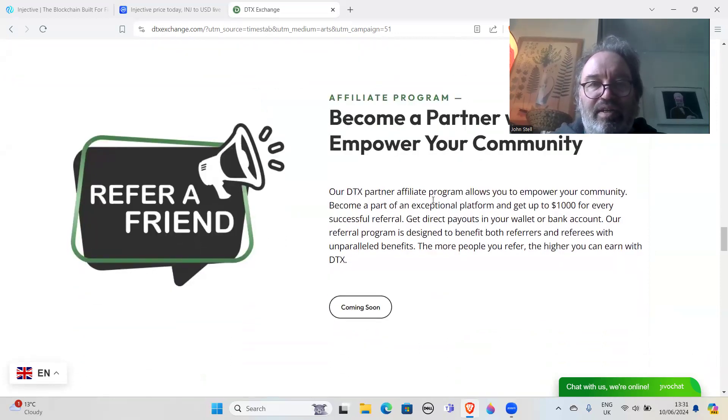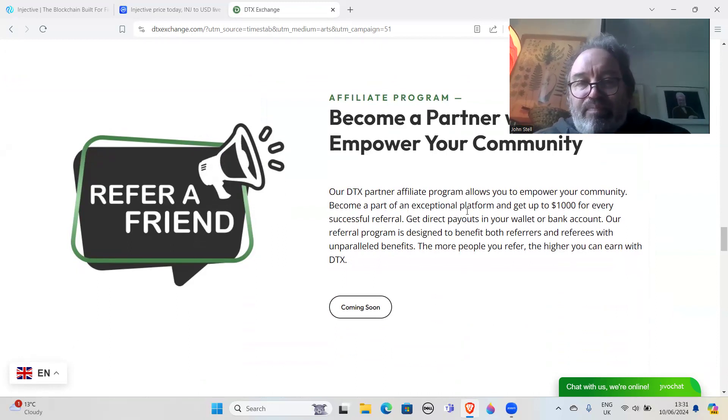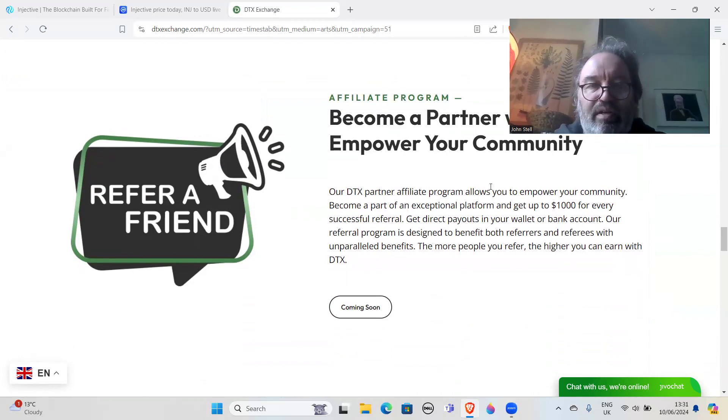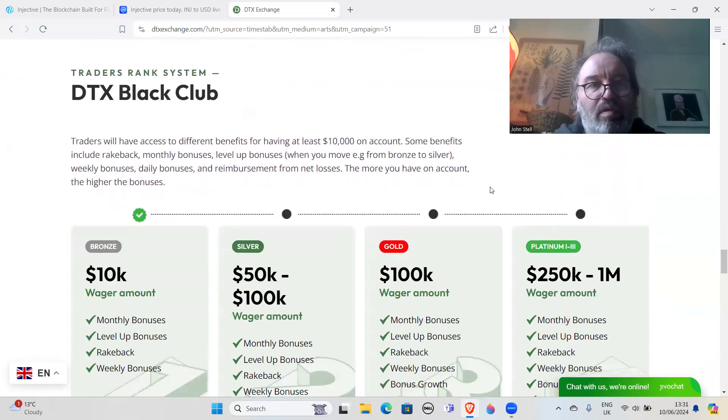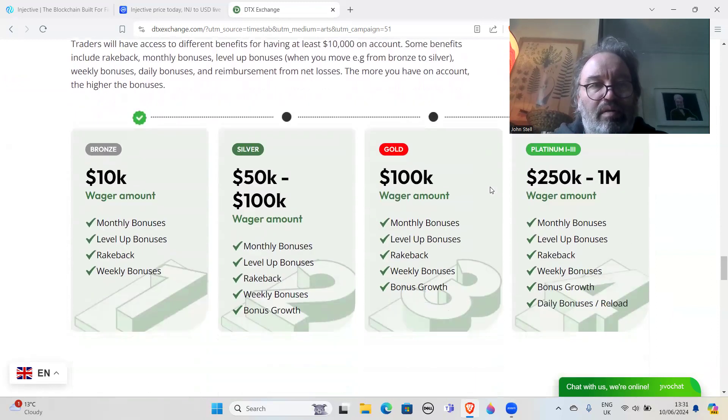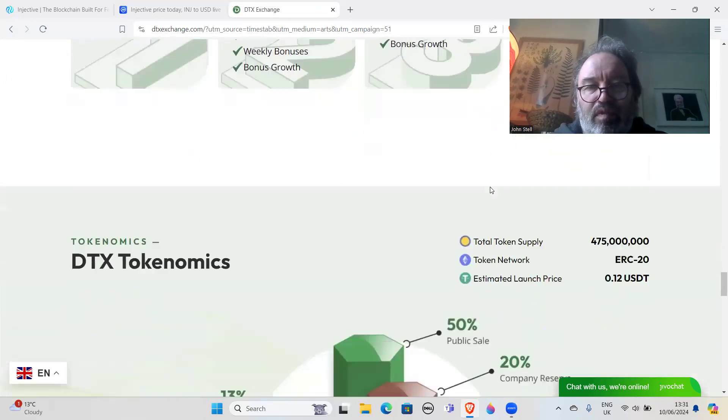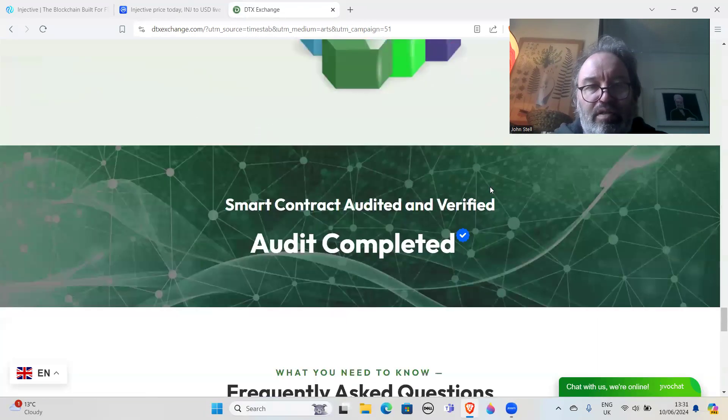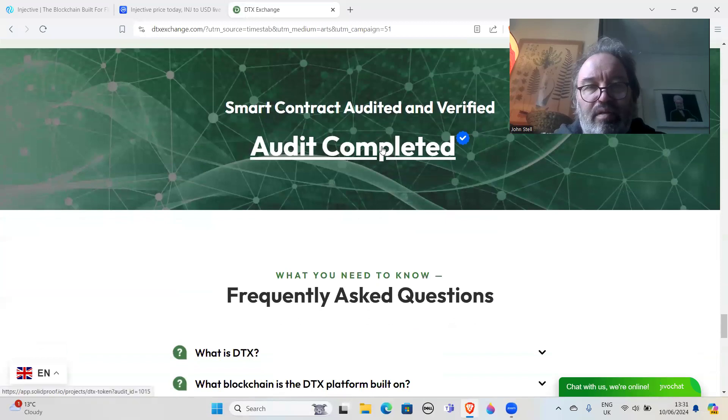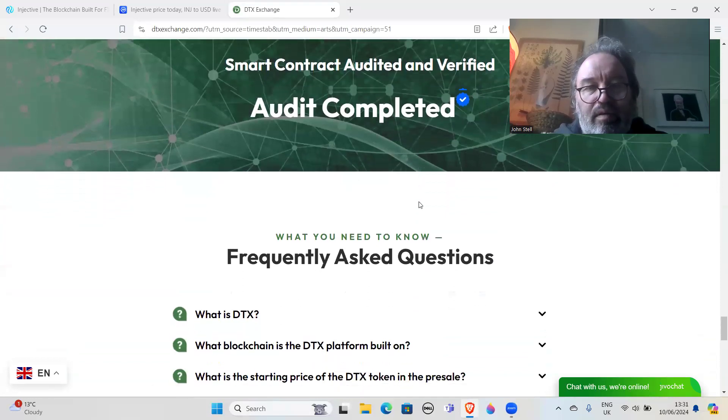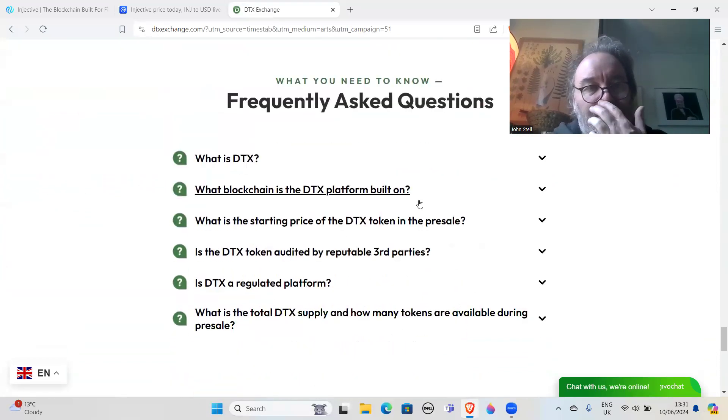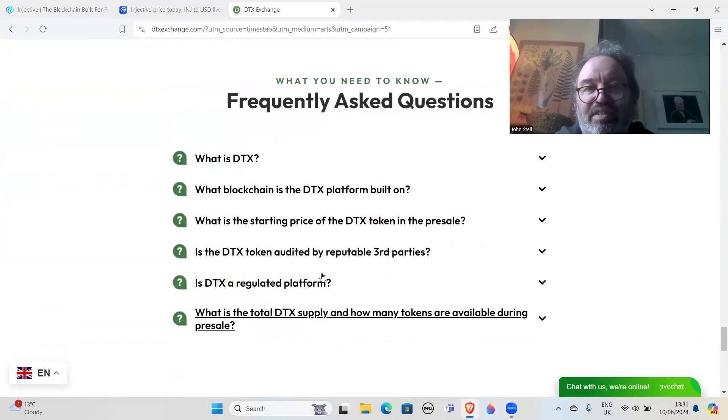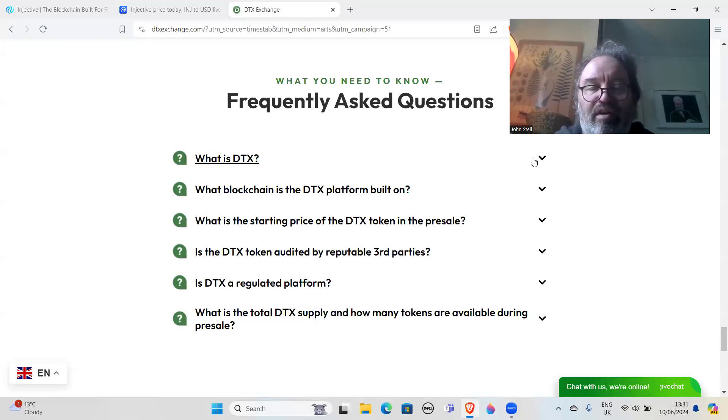Refer a friend - so now they're starting to, you know, this is obviously a way to expand quicker by having a referral scheme. Usual tokenomics, audit complete. Frequently asked questions - usually ask about six questions. Oh look, another six questions. It's always six or seven questions they ask in these presales, or answer, should I say.